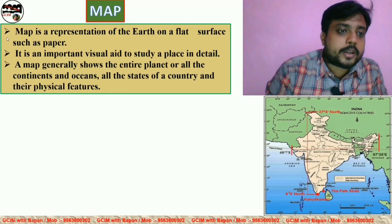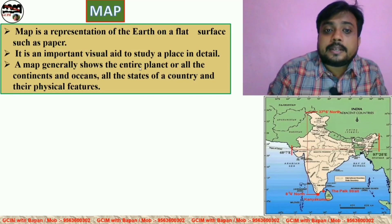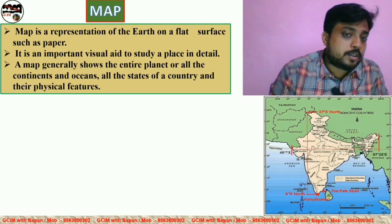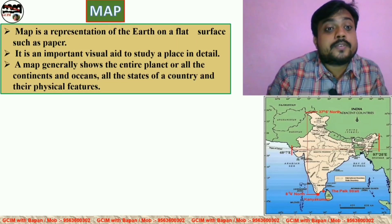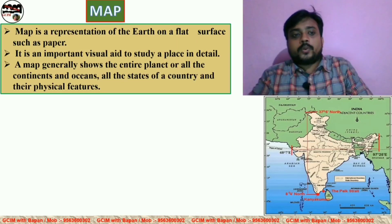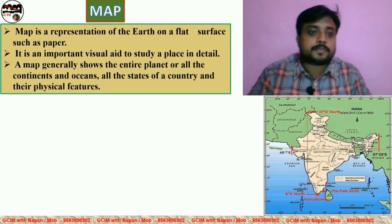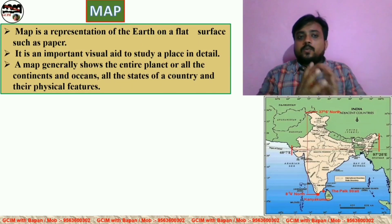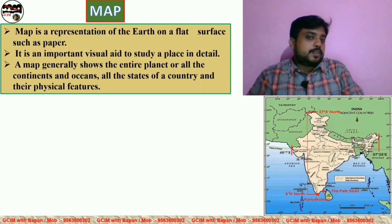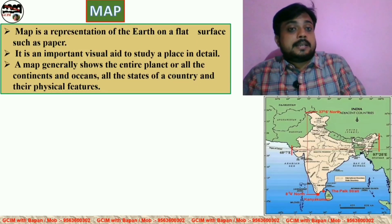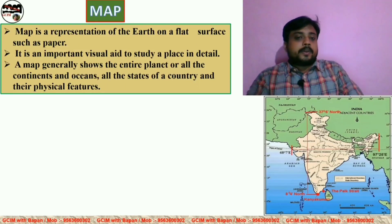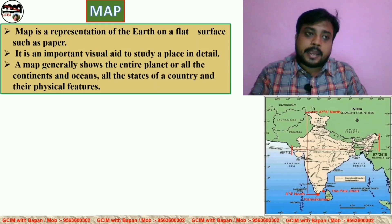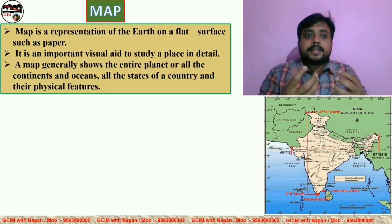The third point is that a map generally shows the entire planet or all the continents and oceans, all the states of a country, and their physical features. From the map, we can easily understand the boundaries of countries, the areas of the oceans, and all the physical features of a country. So a map is another important tool for geographers, because geographers can get all types of information from the map, and a map helps us to understand a place in detail.